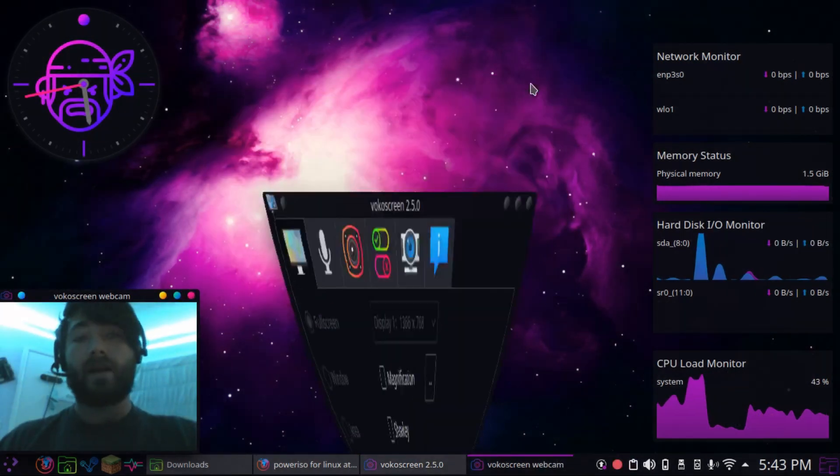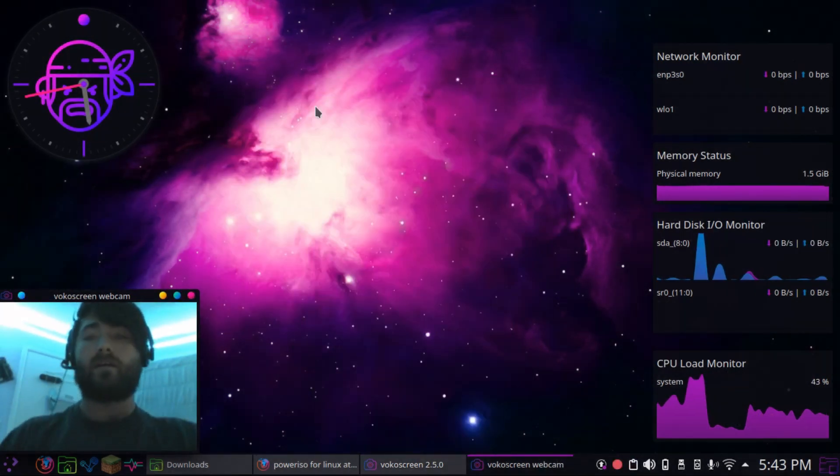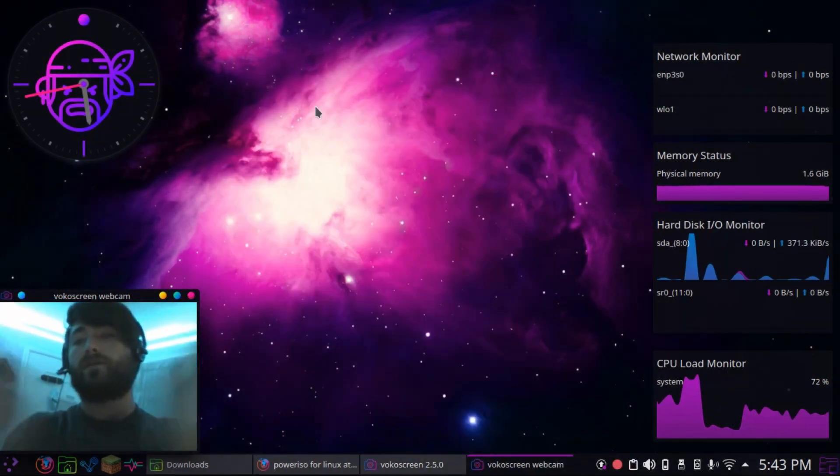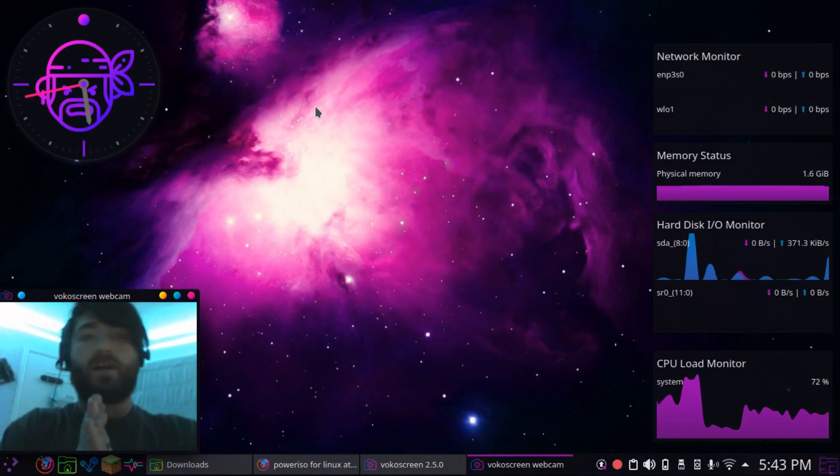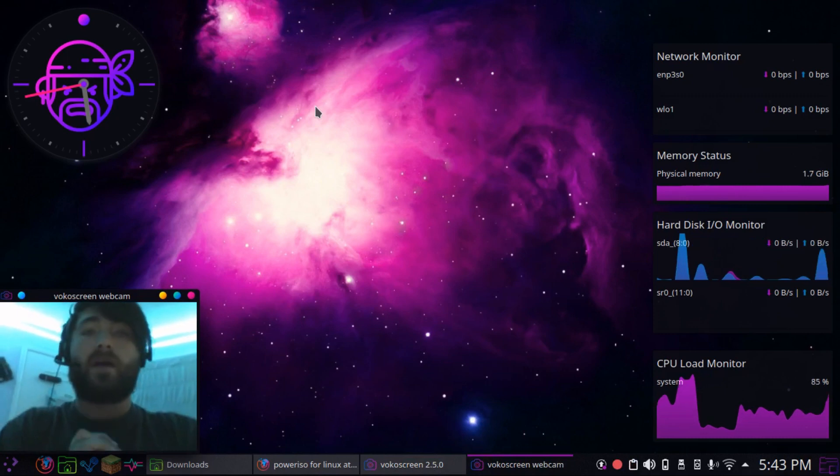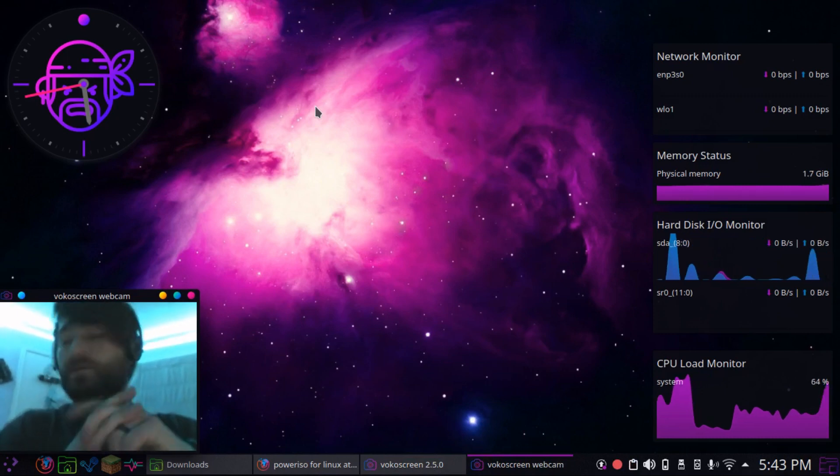Hi, my name is Nick, and I'm here to try to help you out and get PowerISO running on your Linux distribution.